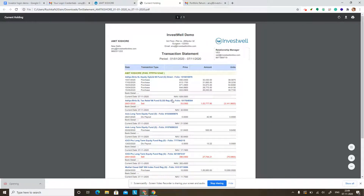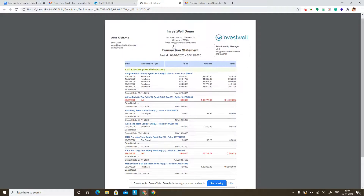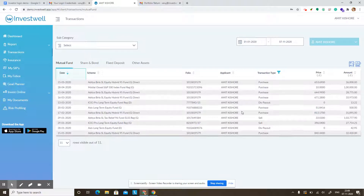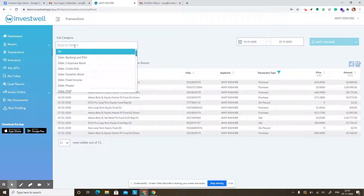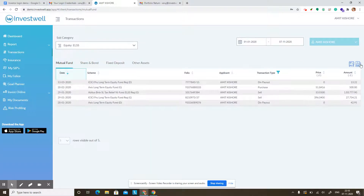The PDF report looks like this — it has all the transactions you saw on the screen in a PDF format. If you want to take out a statement of the ELSS transactions made for the financial year, you can choose the subcategory as ELSS and then take out a PDF report.